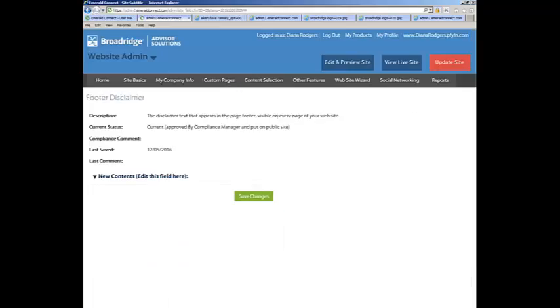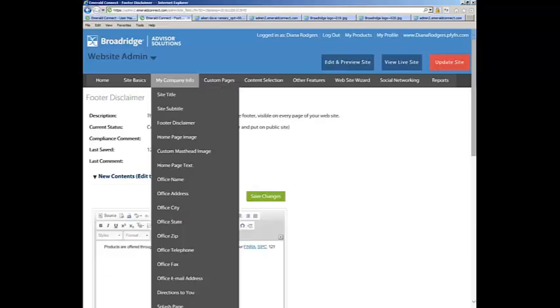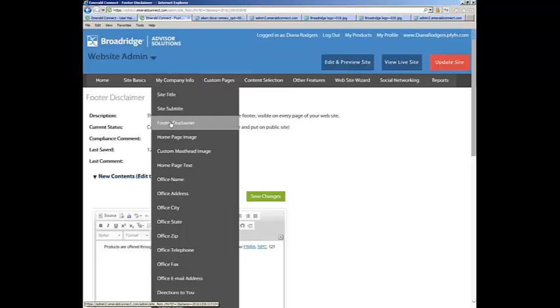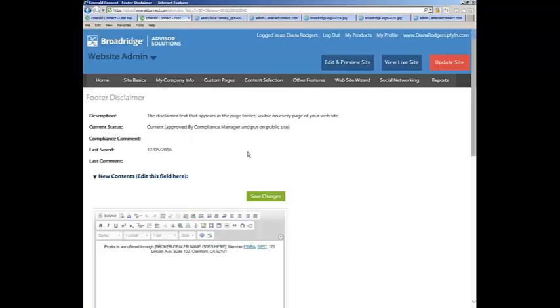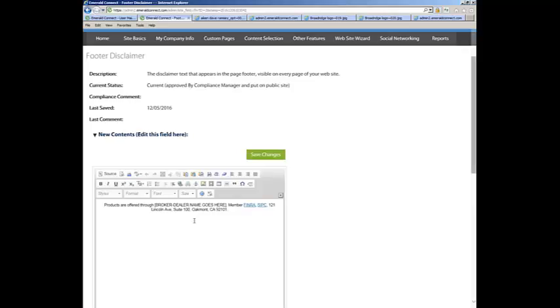The Footer Disclaimer. Depending on your broker-dealer, you may not see this field because they want to be in full control of your footer disclaimer. Otherwise, if you have this field, this will appear on all the pages of your website. So you would put the information of your footer in this area here. If you have a broker-dealer and you have this information, they have probably emailed you the information. Just copy and paste into the field.